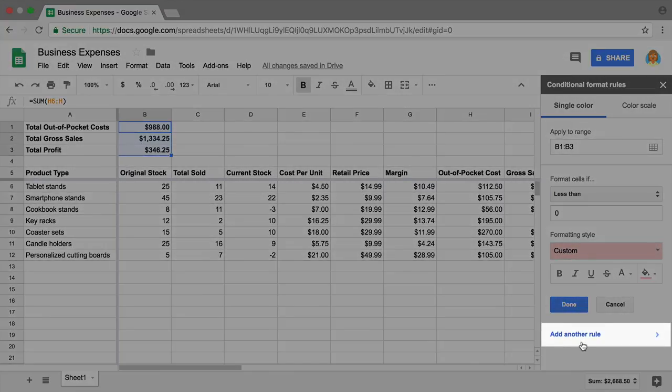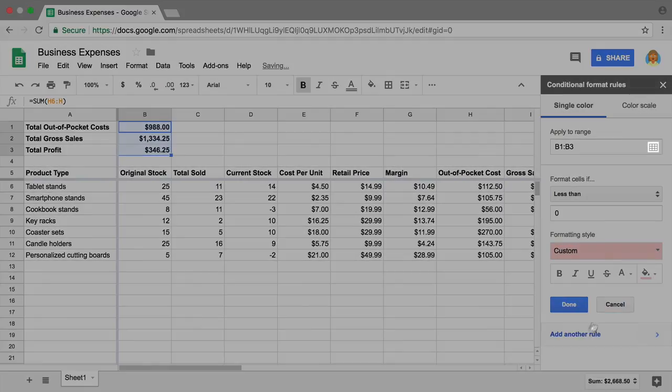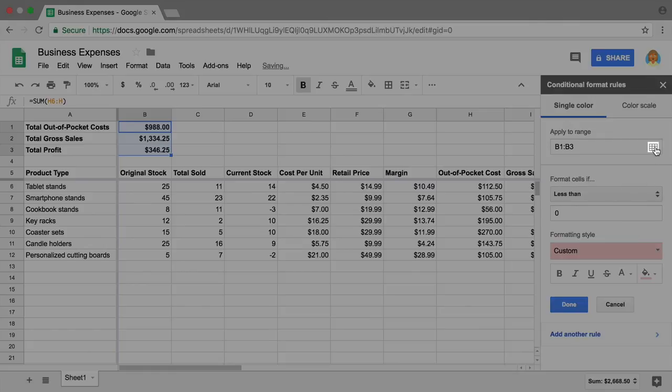Use the same conditional formatting to check the current stock column. You can see if you've oversold a particular item.